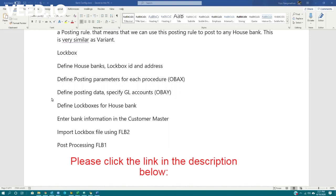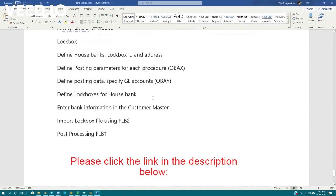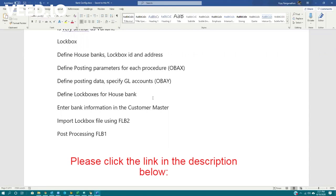So today we will look at the lockbox functionality. I am sure you probably have heard about this lockbox. What is lockbox? Lockbox is a payment method executed by the customer to your company.